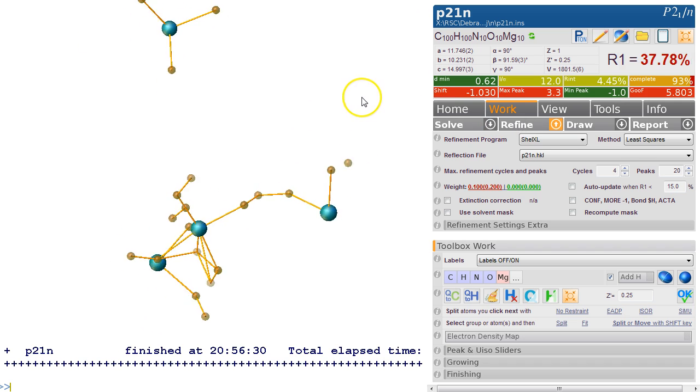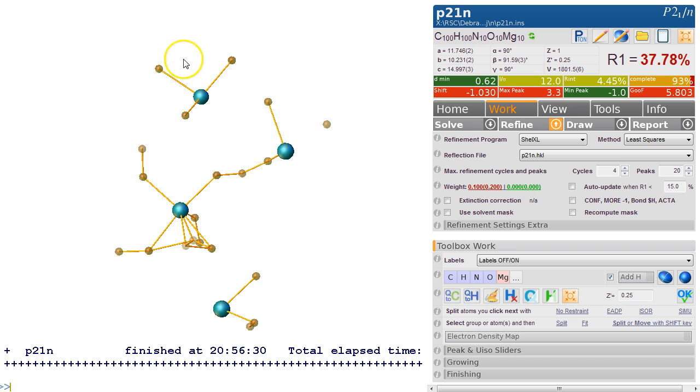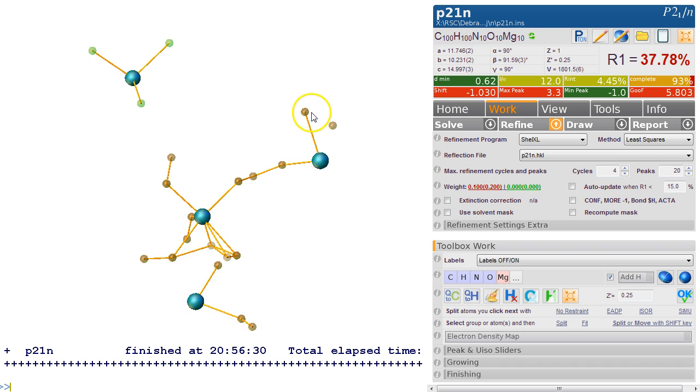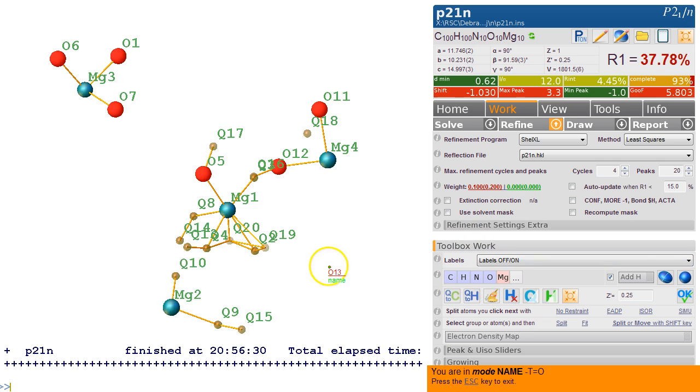We actually got some atoms here and some connectivity. So these ones are probably oxygens if that's magnesium. We select these oxygens here, we select these atoms and then we make them oxygen.